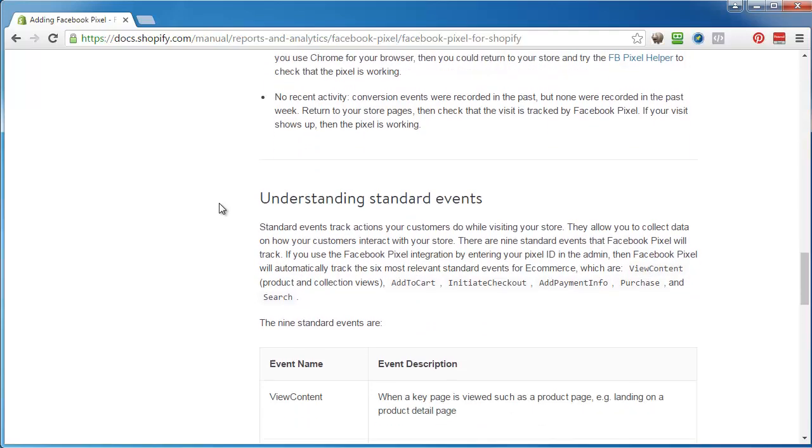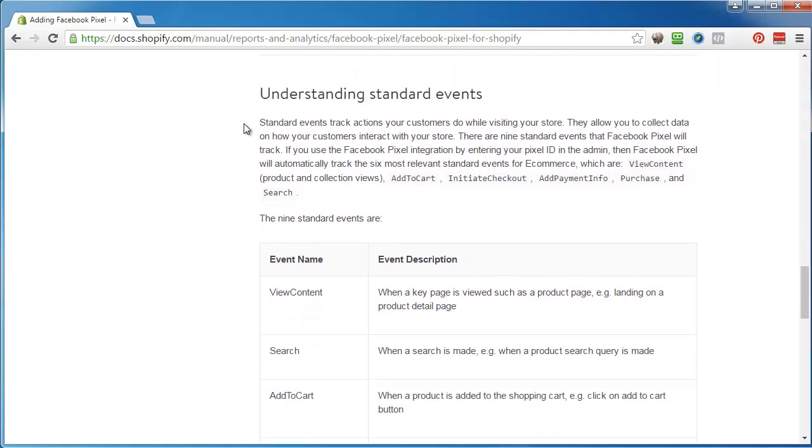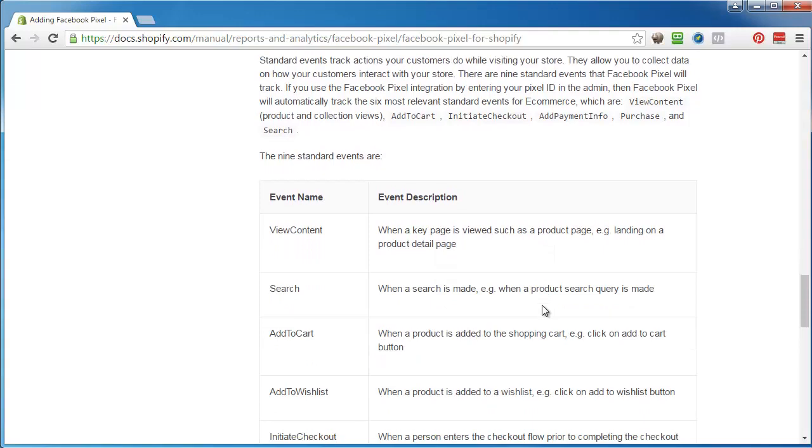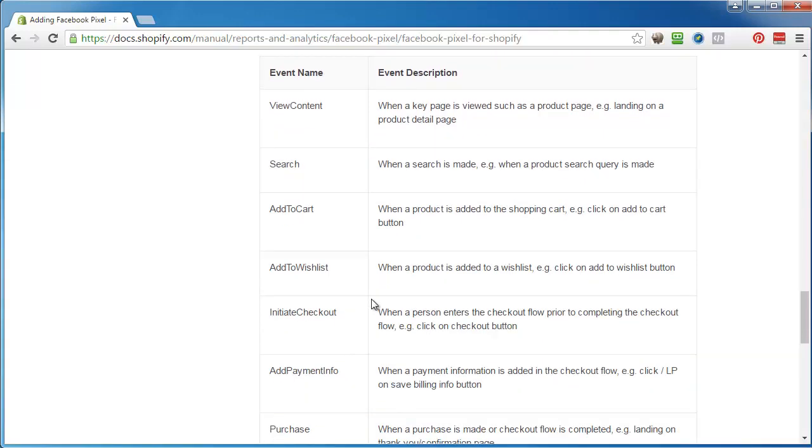Understanding standard events: view content is like a key page view pixel. Search, and add to cart means they actually added products to the cart, so they click on the add to cart button.